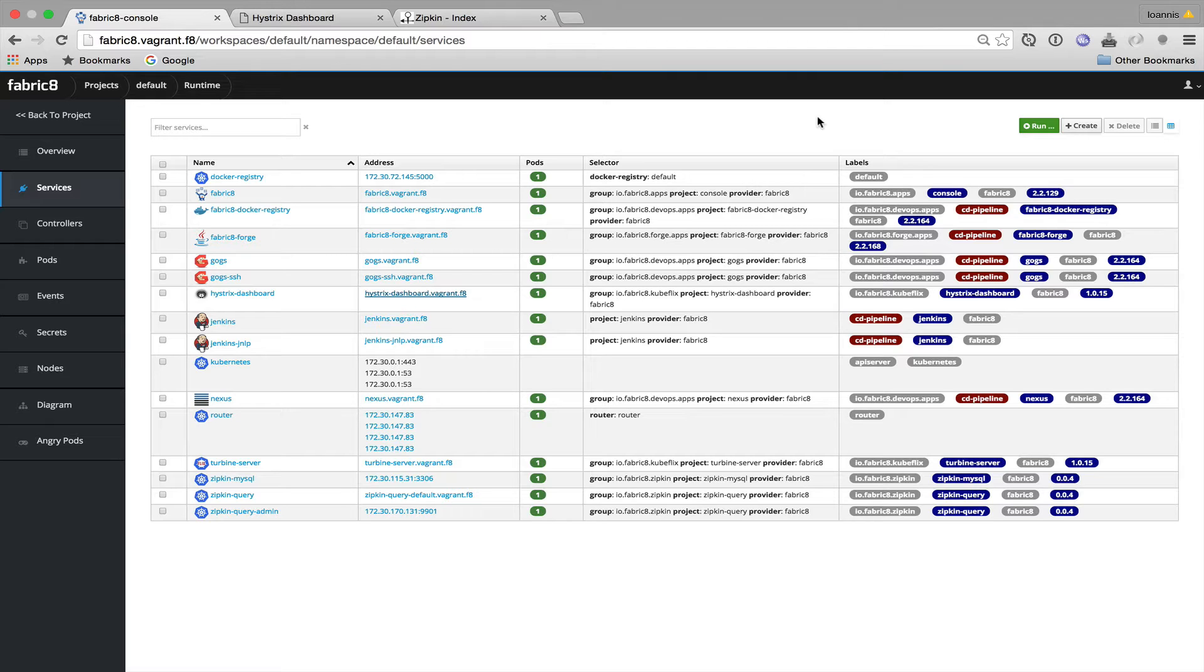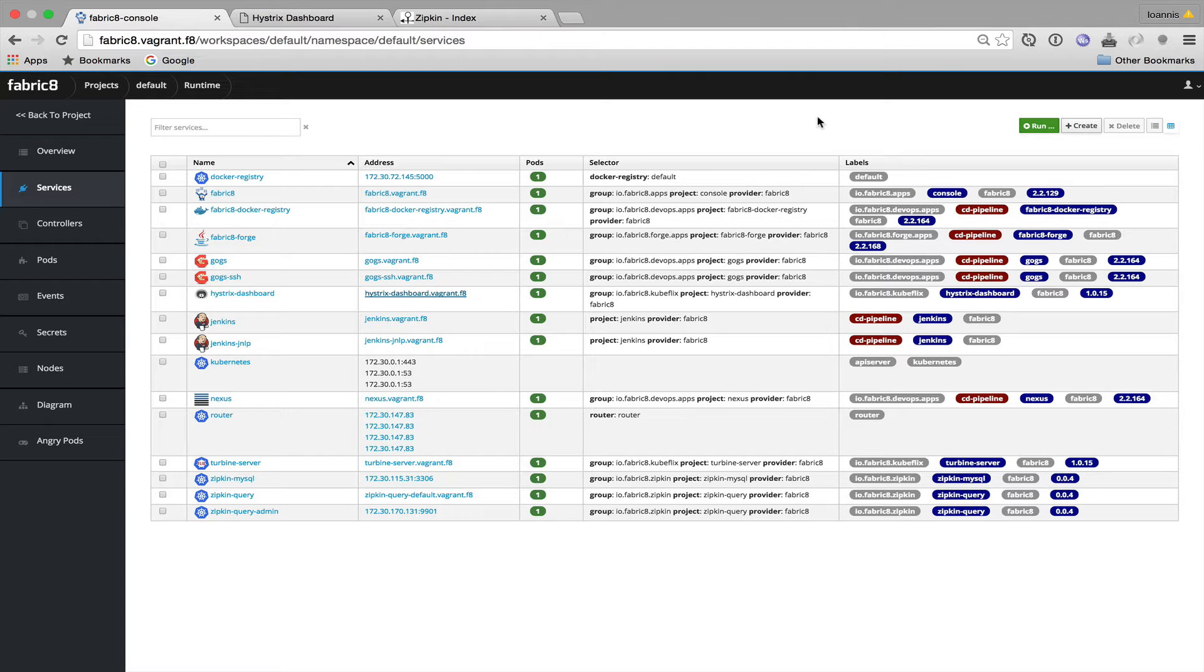I will wire them together using Ribbon and they will form a pipeline with Foo calling Bar and Bar calling Baz. On each communication endpoint we will add a circuit breaker and all circuit breakers are going to be monitored by the Hystrix dashboard. Also on all HTTP endpoints we will add an interceptor so that we can trace HTTP calls using Zipkin.